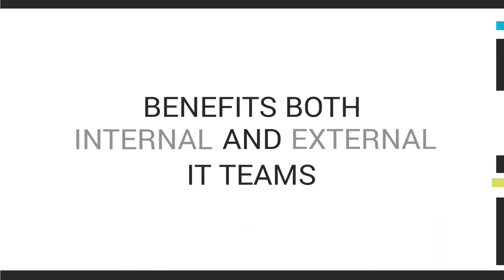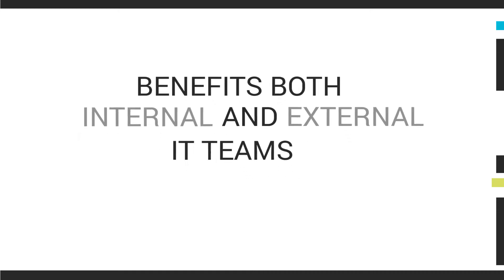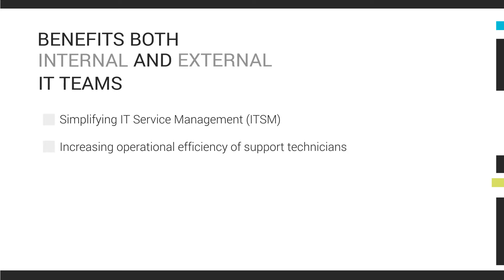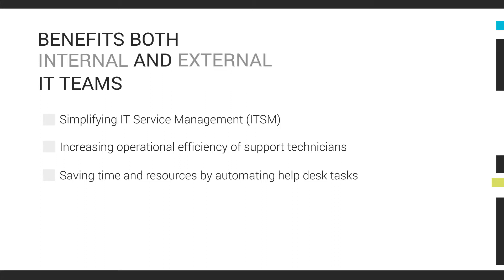SolarWinds Help Desk Essentials benefits both internal and external IT teams that offer customer support by simplifying IT service management, increasing operational efficiency of support technicians, saving time and resources by automating help desk tasks, lowering time to resolution of support tickets, and improving overall customer satisfaction.